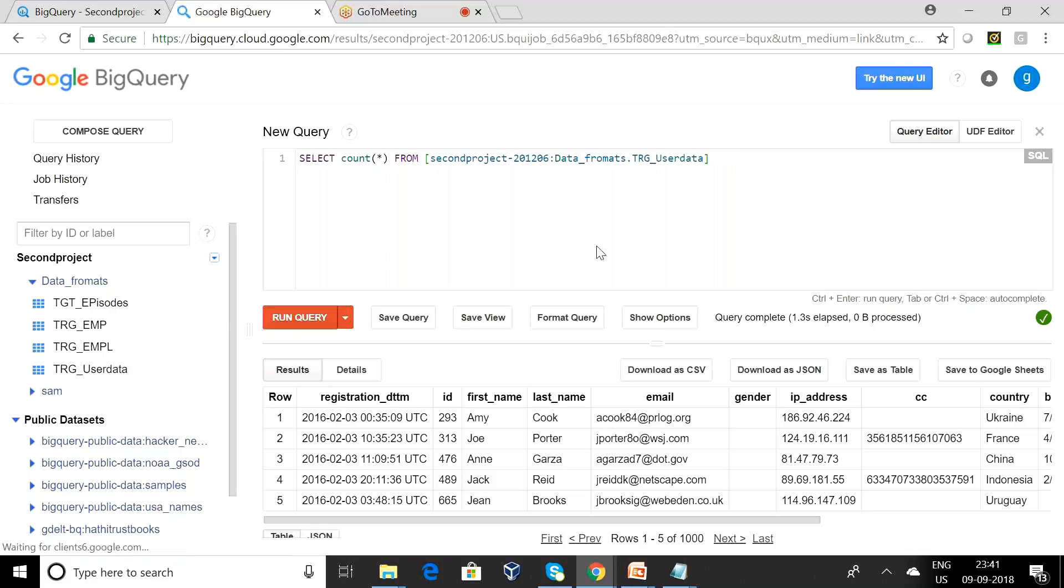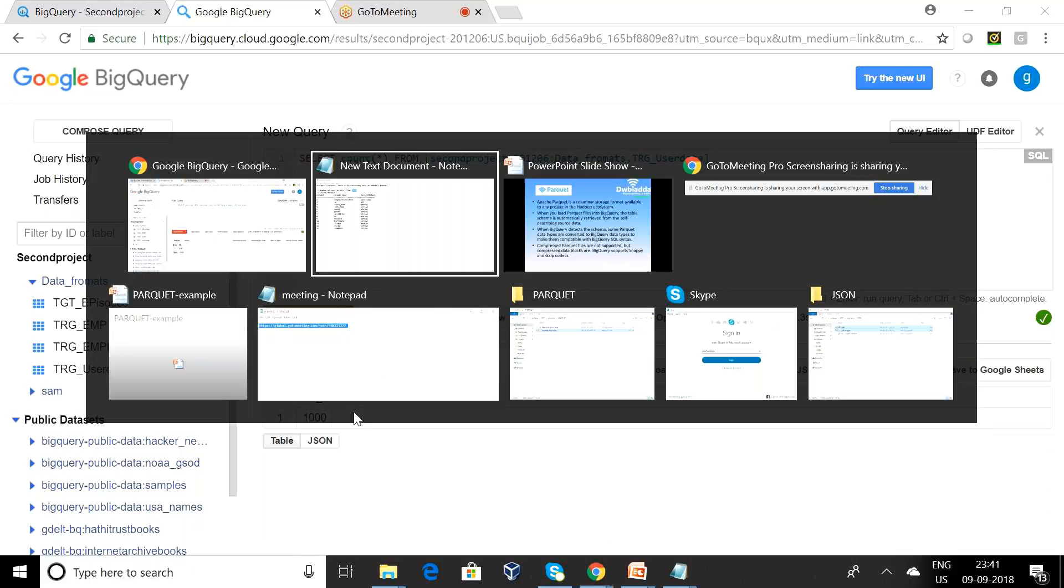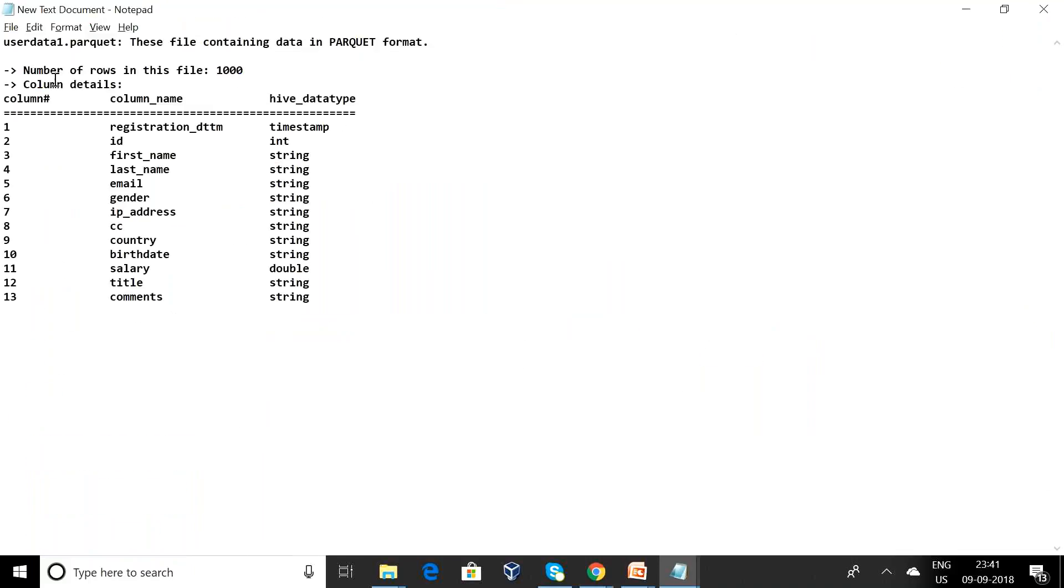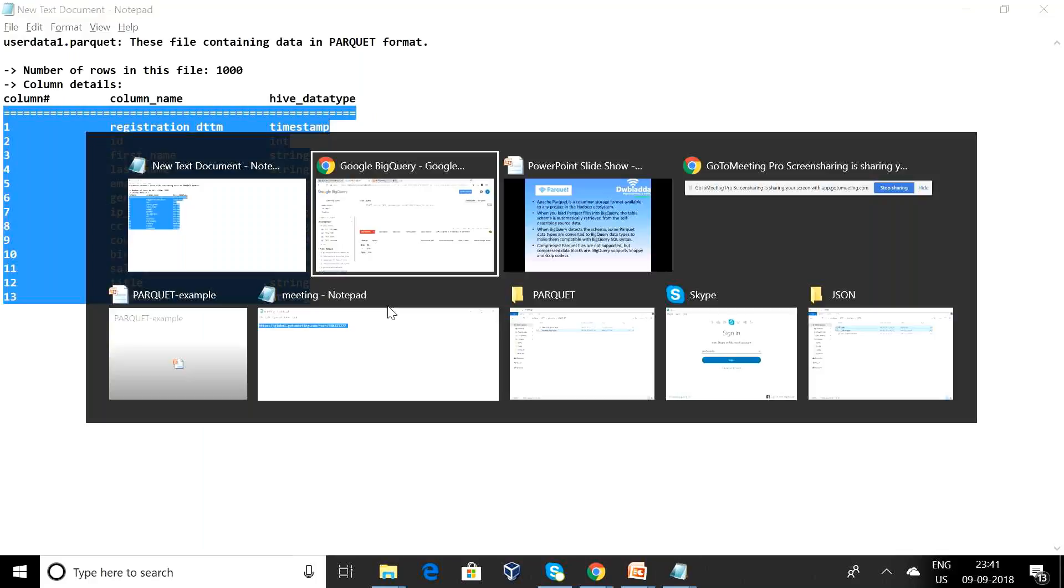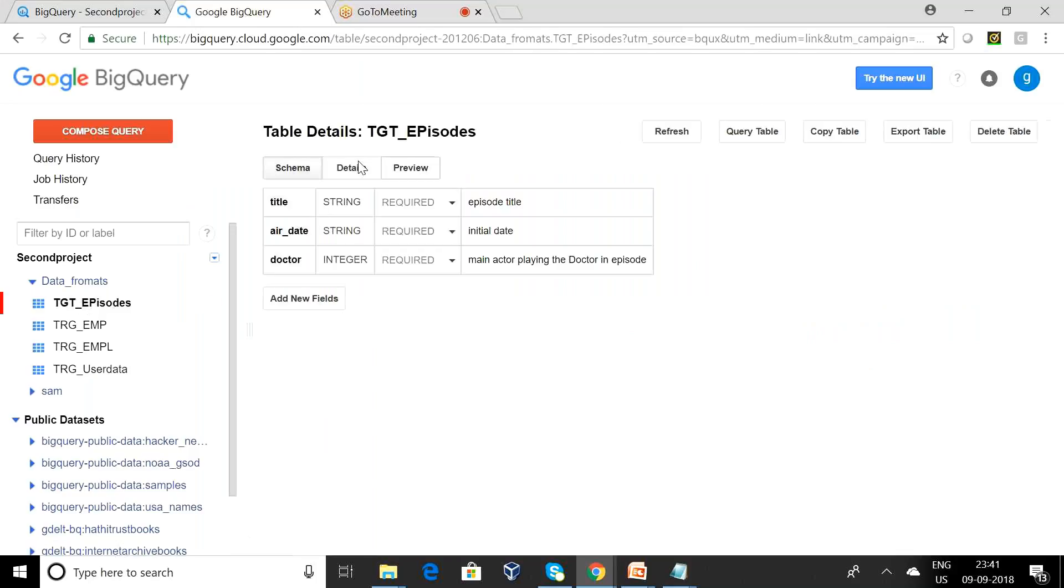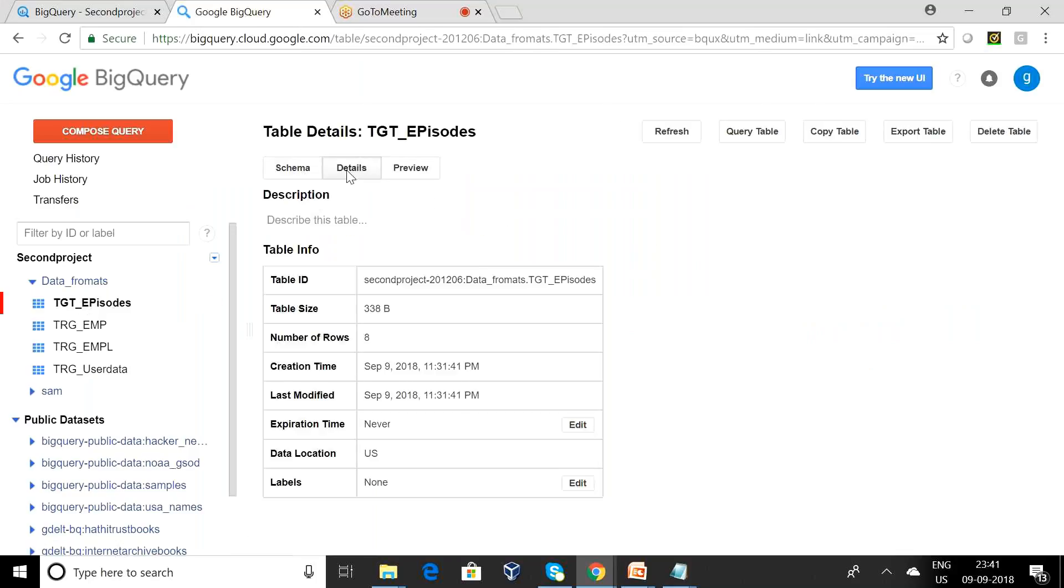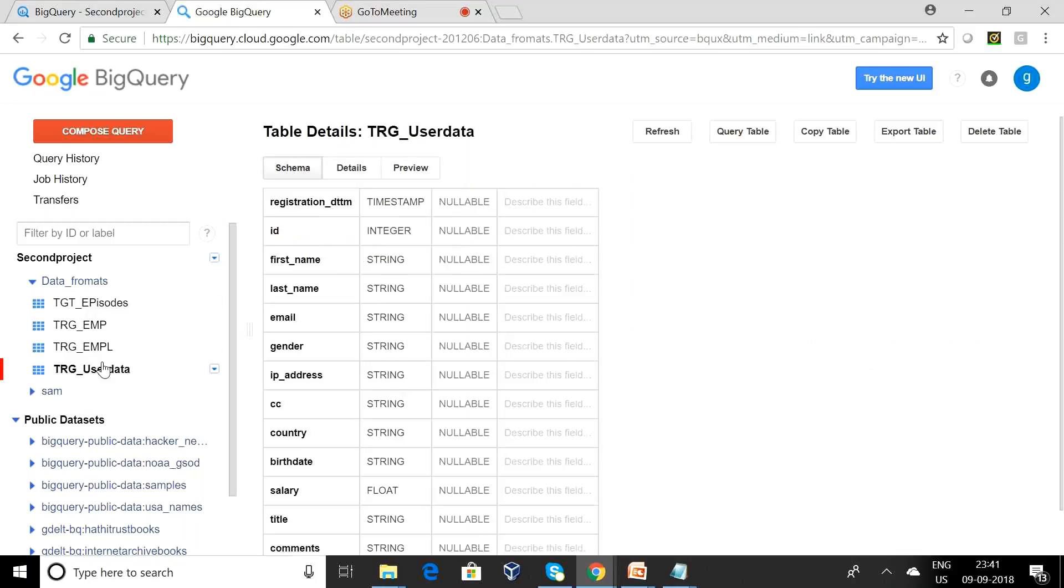So this is the number of rows in this file is a thousand. And this is the file we are seeing. We will be understanding this is the schema of this particular user data.